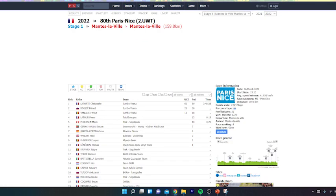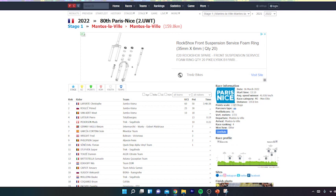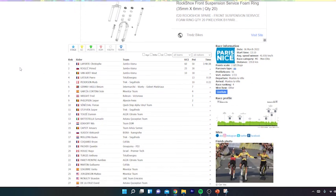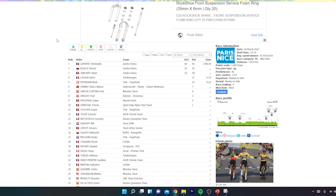Alright, so today in Paris-Nice it really was a Jumbo-Visma absolute clinic. They showed everyone how to race on the bike. I think we'll go through the numbers and just show exactly how they managed to do it because I think that's a really clever tactic from them. I think often, myself included, I really abuse Jumbo-Visma for not knowing how to race bikes properly, but I think today they really showed how to do it.